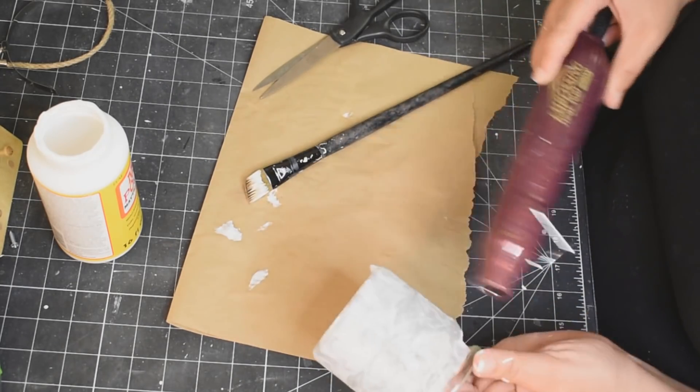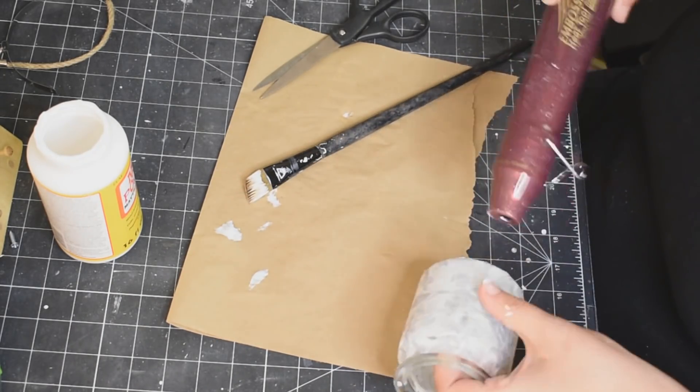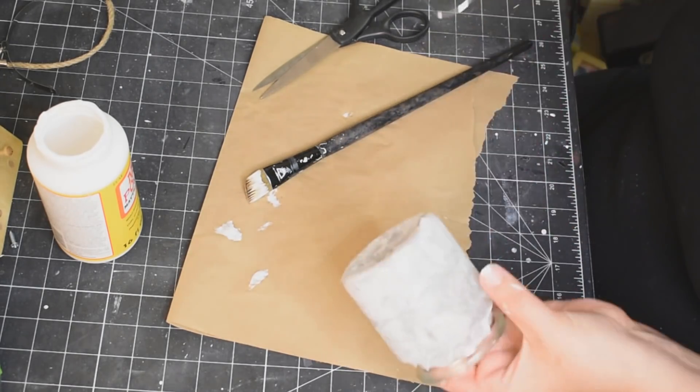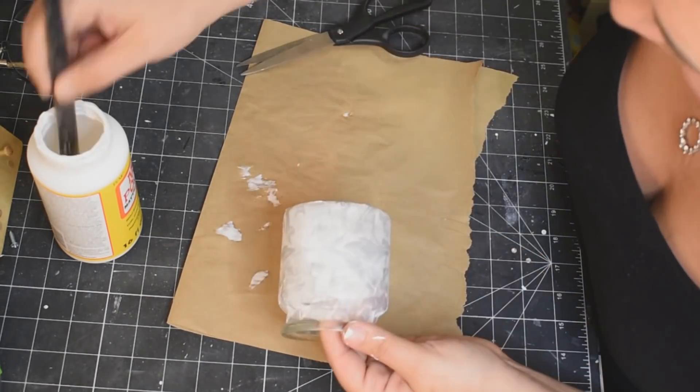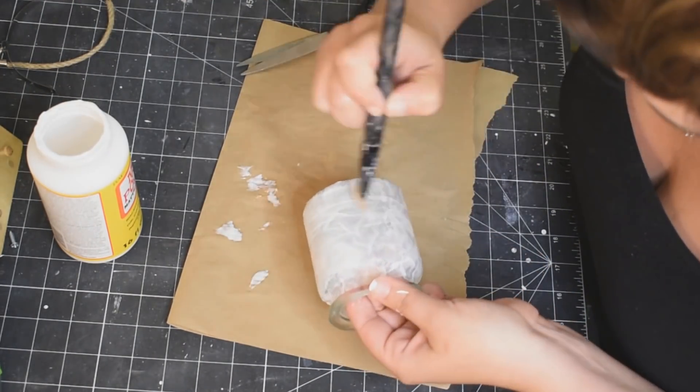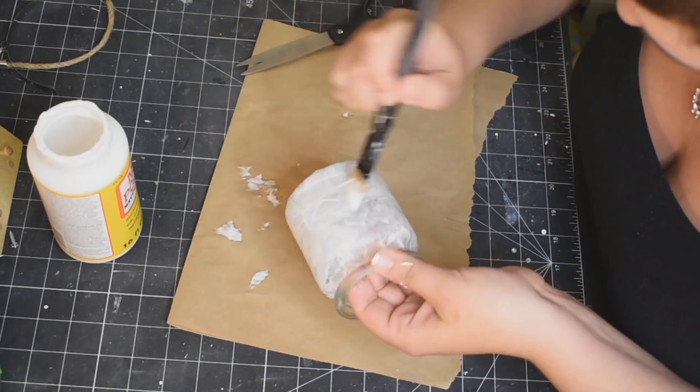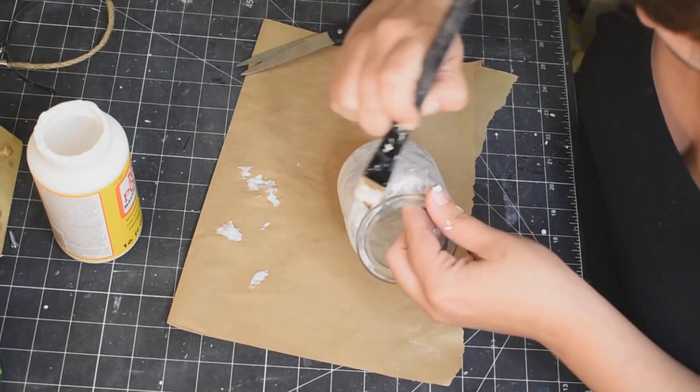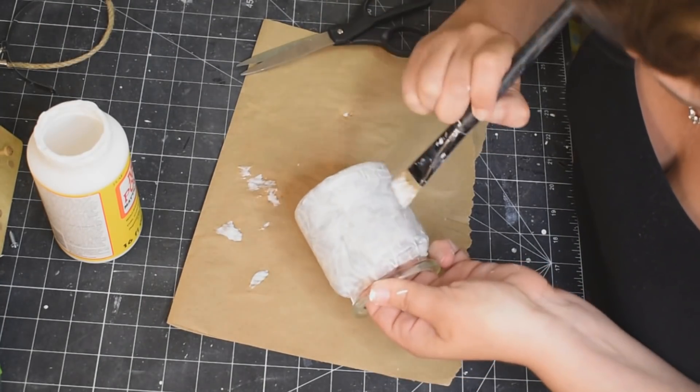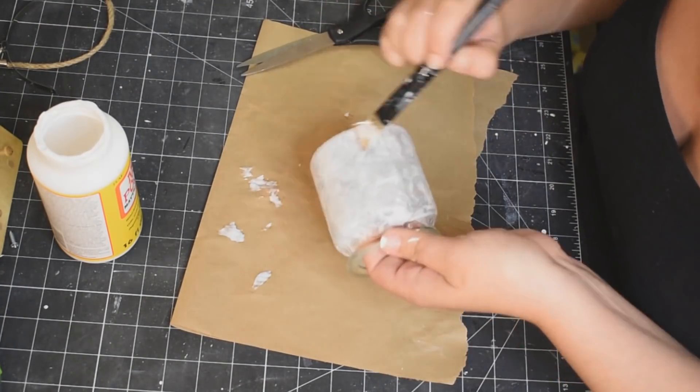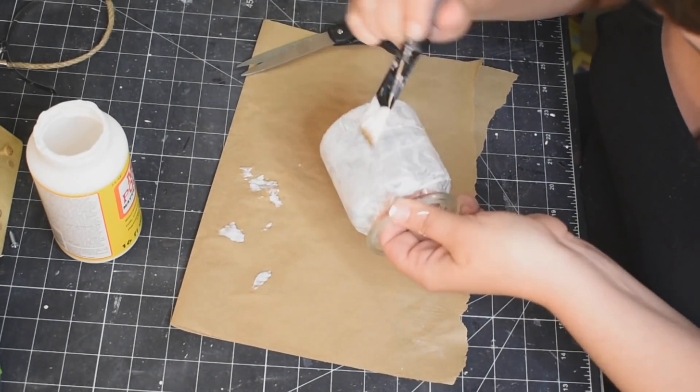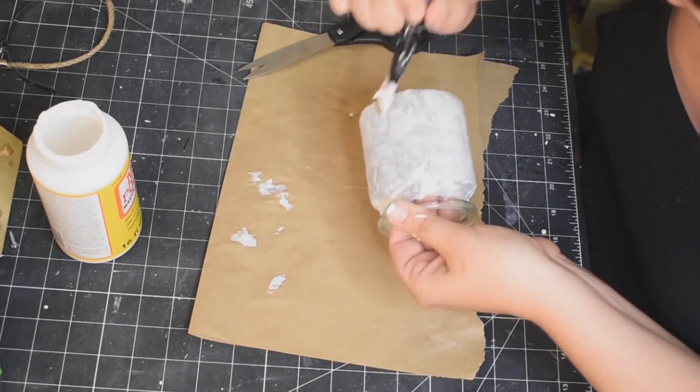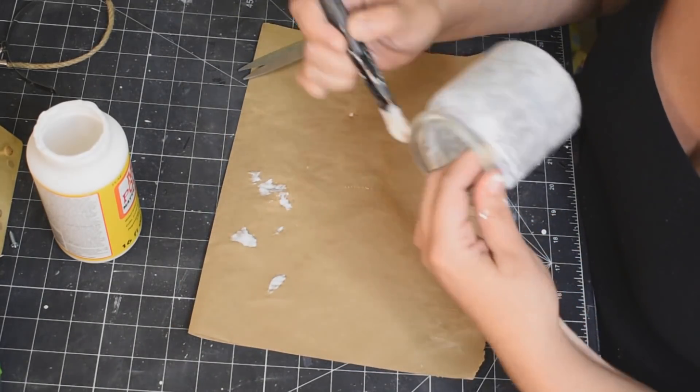And then I do blast it with my heat gun to help it dry just a little bit. And it also, when the Mod Podge is almost dry, it's a little bit easier to tack down to the glass as well. It's kind of like eyelash glue, you know how you have to kind of wait until it's a little bit dry and then you put your lashes on. Kind of the same concept.